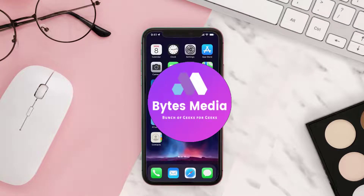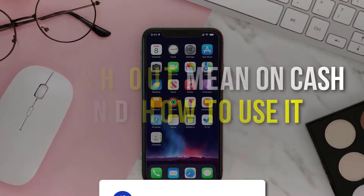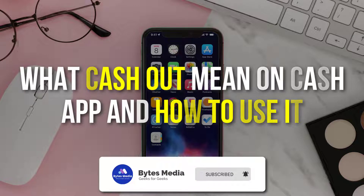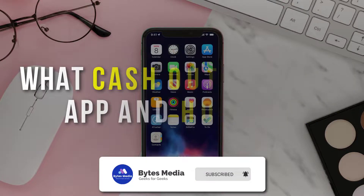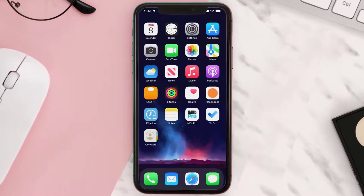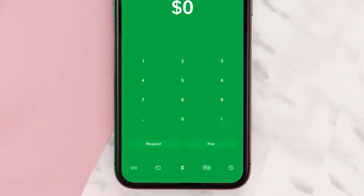Hey guys, I'm Anna and today I'm going to show you what cash out means on Cash App and how to cash out from the Cash App. First of all, open up Cash App on your device.